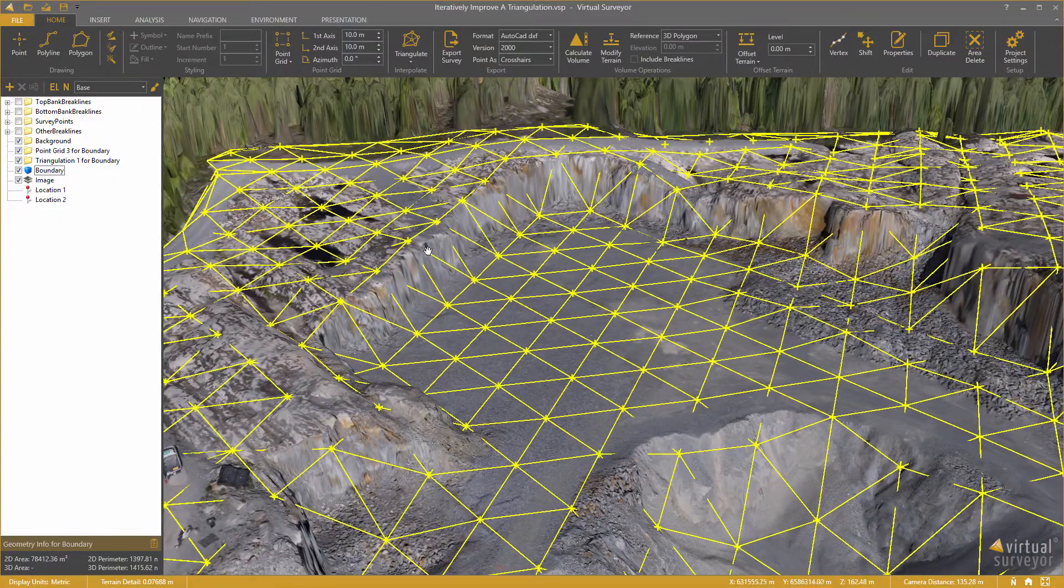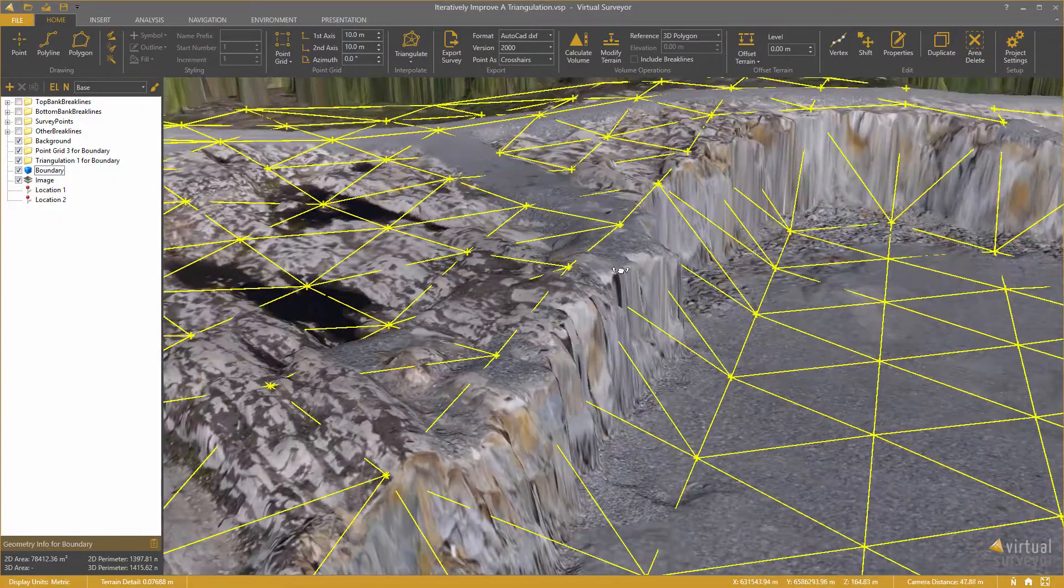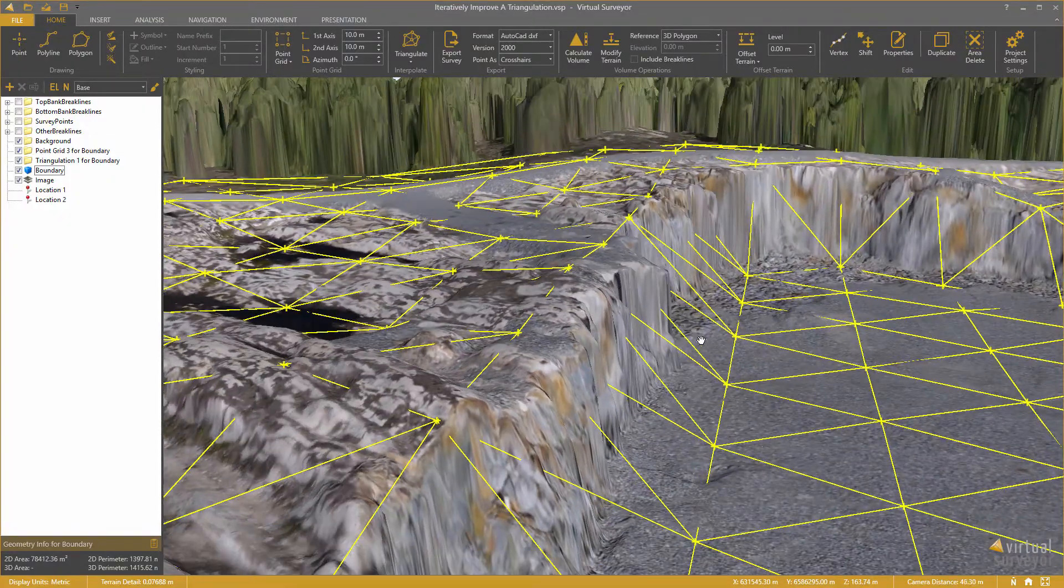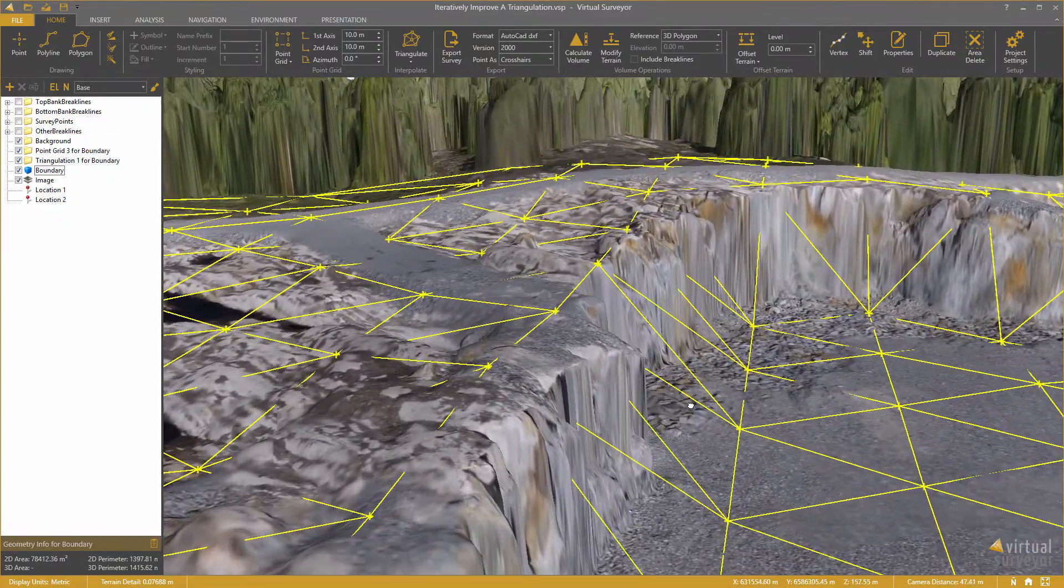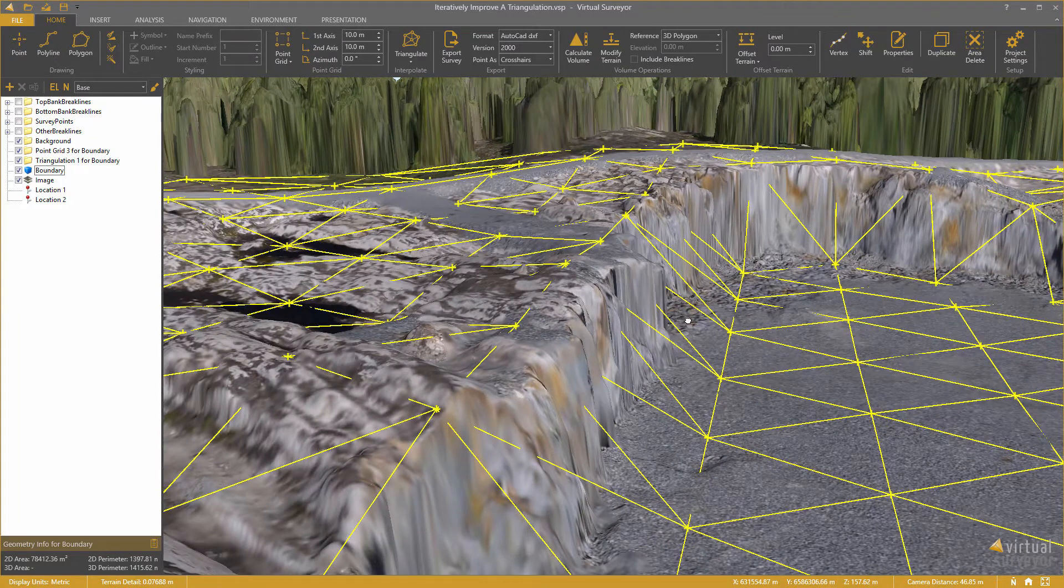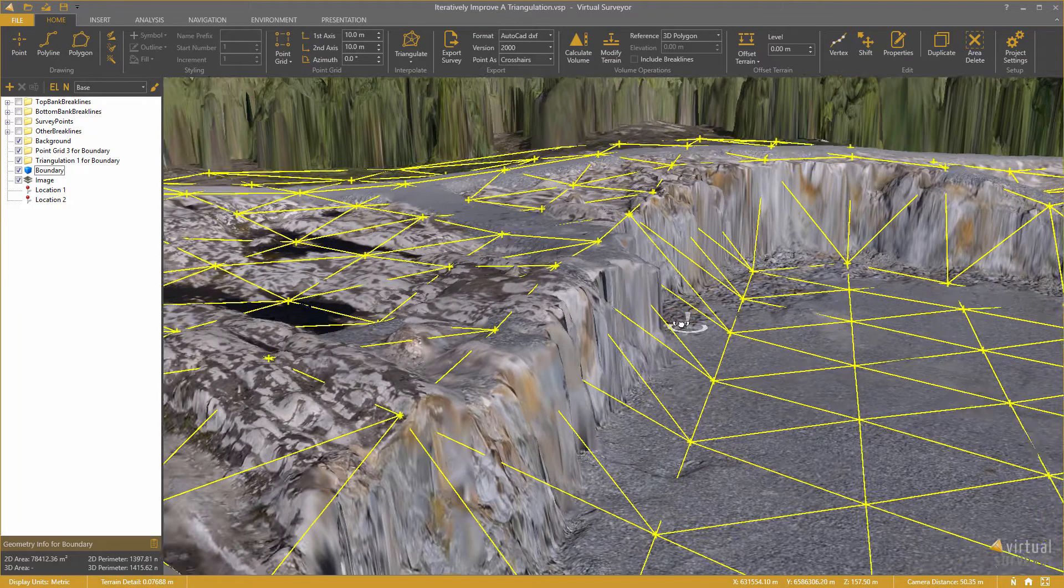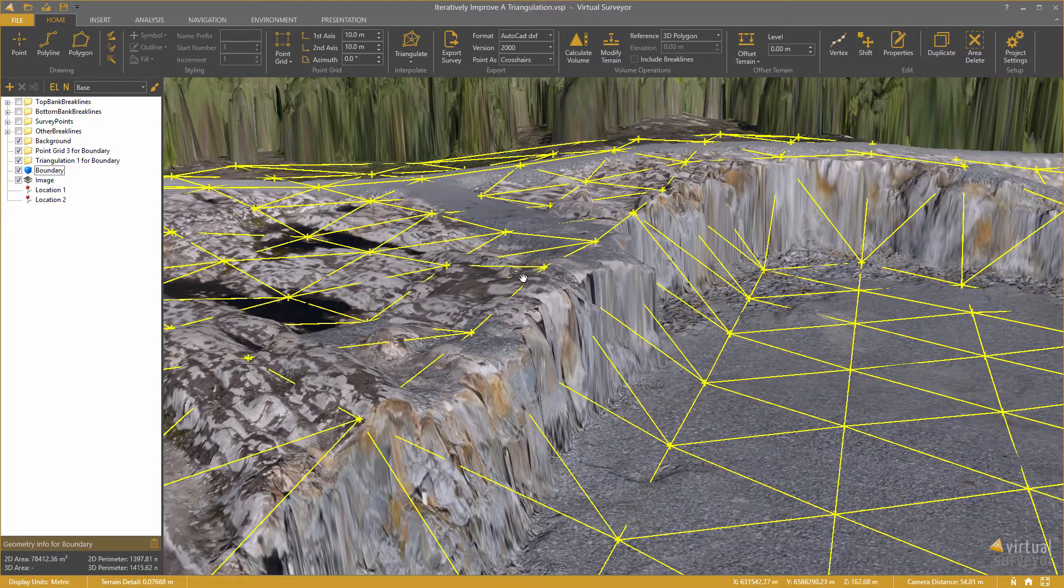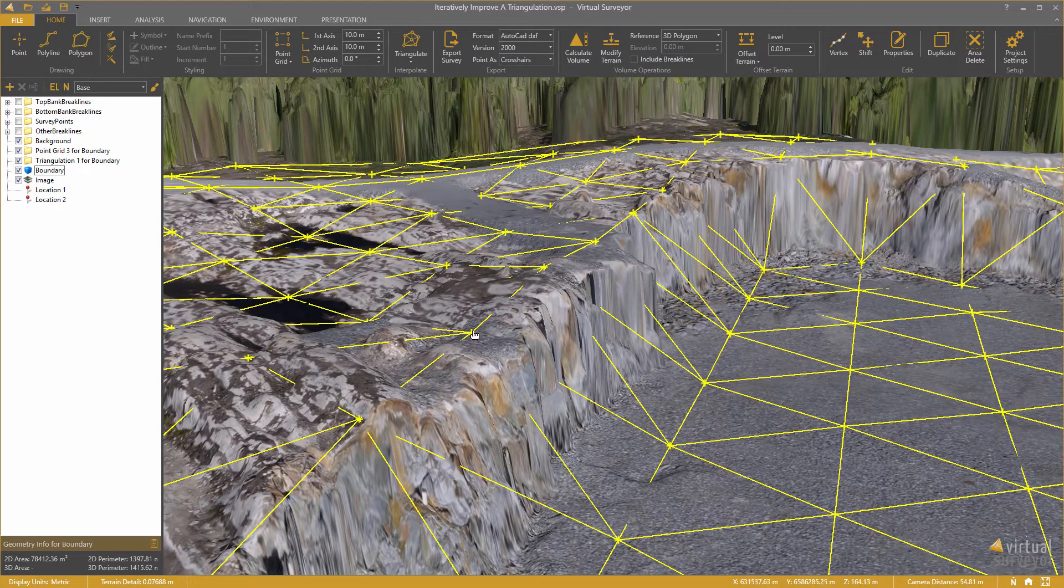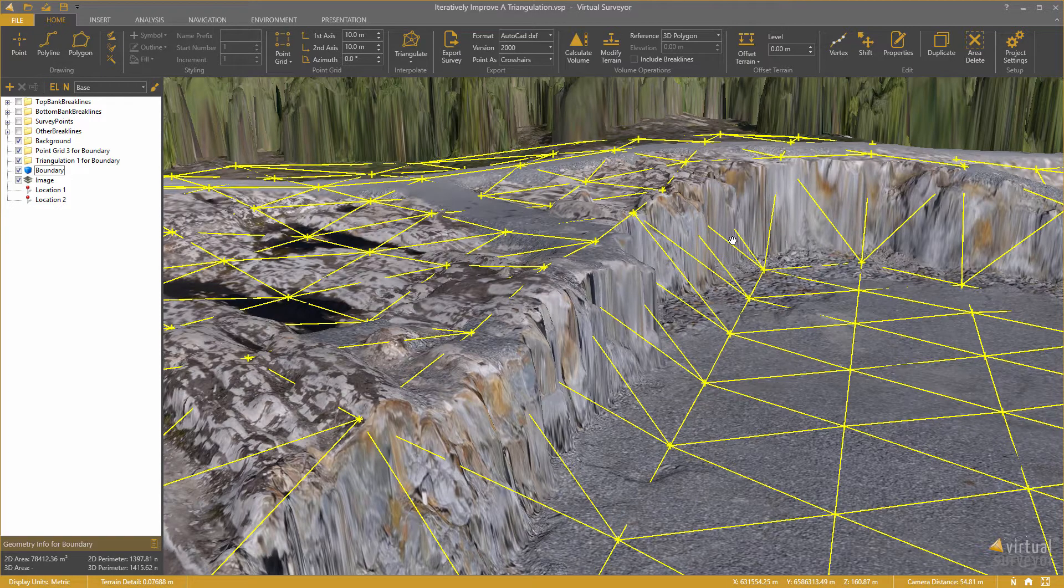But when I look a bit closer you also see there is not a good correspondence at every location. The triangles here don't align well with the vertical faces.